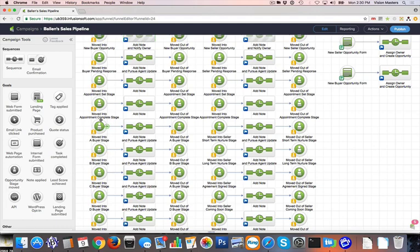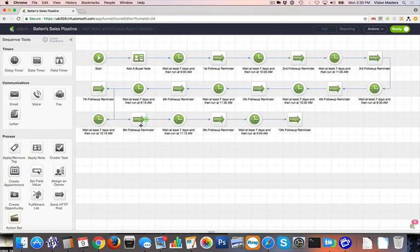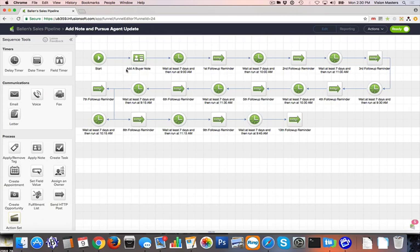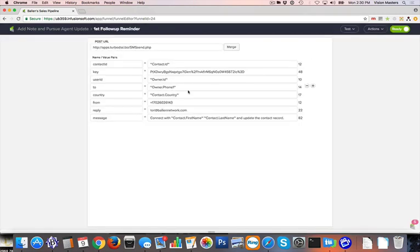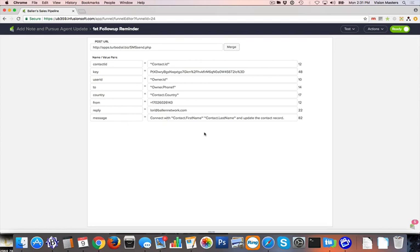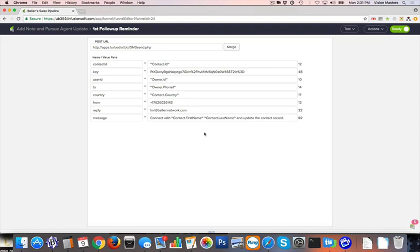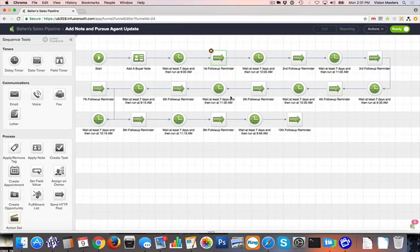In this case, let's say it's an A buyer. What it does when they're moved to an A buyer, it adds a note to the contact so that we know that they've been moved to an A buyer. Then it's going to wait seven days and send a text message to Dave that says, connect with Tom Smith and update the contact record. If for some reason Dave has not interacted with this lead in the last seven days, he's going to get a notification that reminds him to do so. If he has interacted with that particular lead in the last seven days, then he can simply ignore this particular message because he knows it's already done.